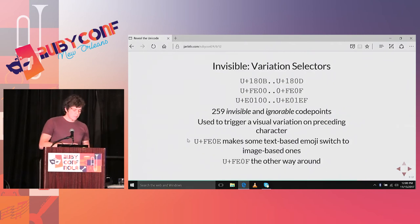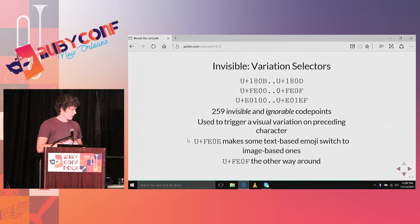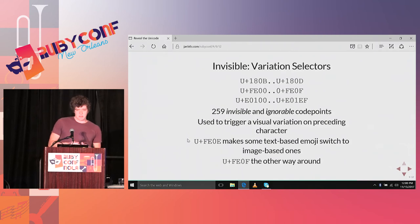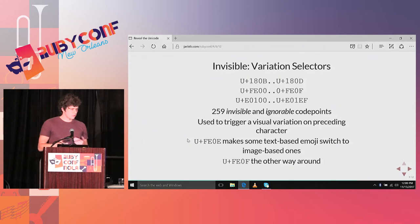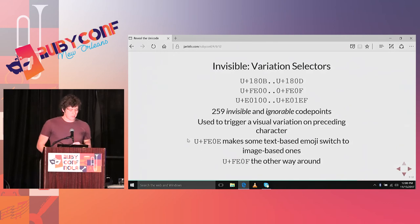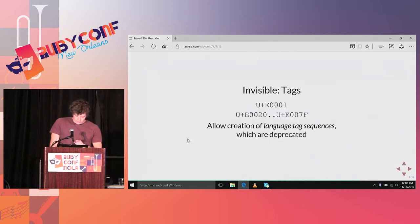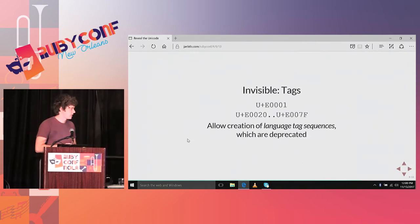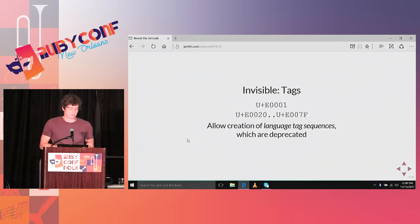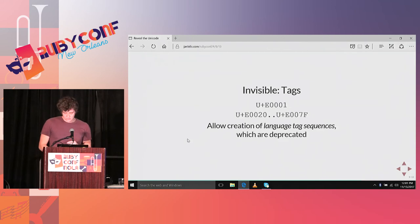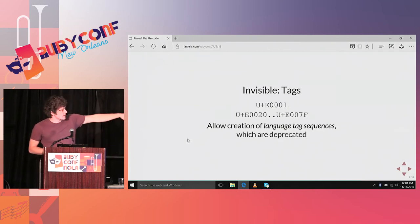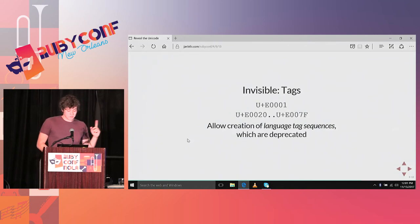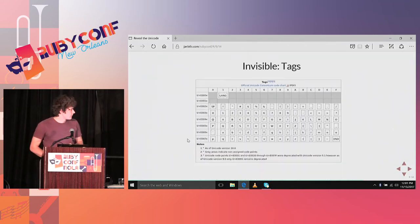Then another ignorable kind of character is a tag character, which was introduced to create language text sequences. But you shouldn't do it. They are just deprecated. Don't create a language text sequence. It's an invisible sequence in your text which describes something. It's the whole of ASCII encoded again, but as different characters. But don't use them. Here we can see them.